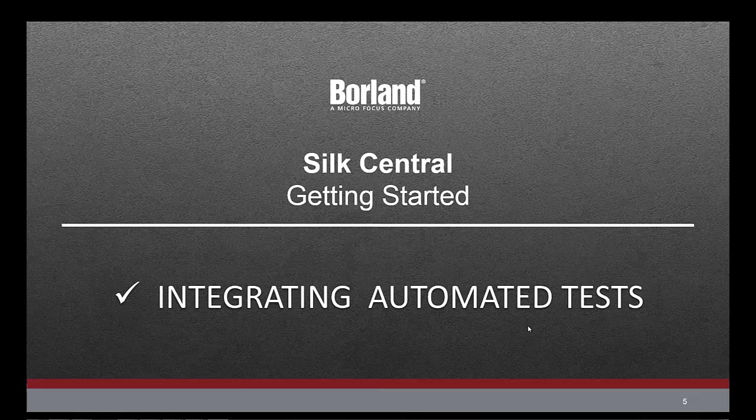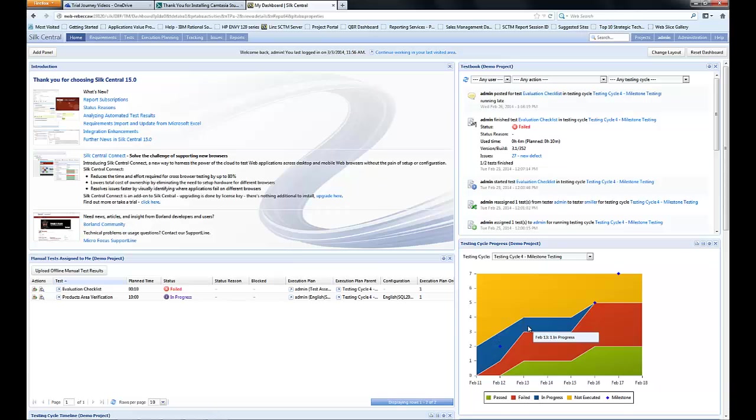Welcome to this Silk Central getting started video where we're going to look at how to integrate automated tests as part of your test plans.